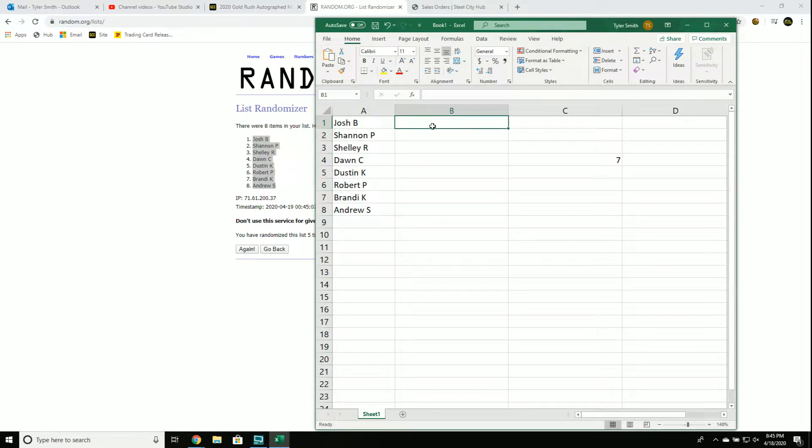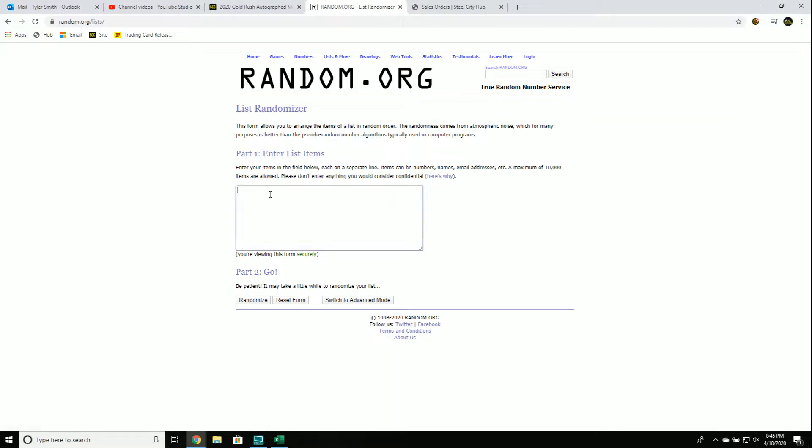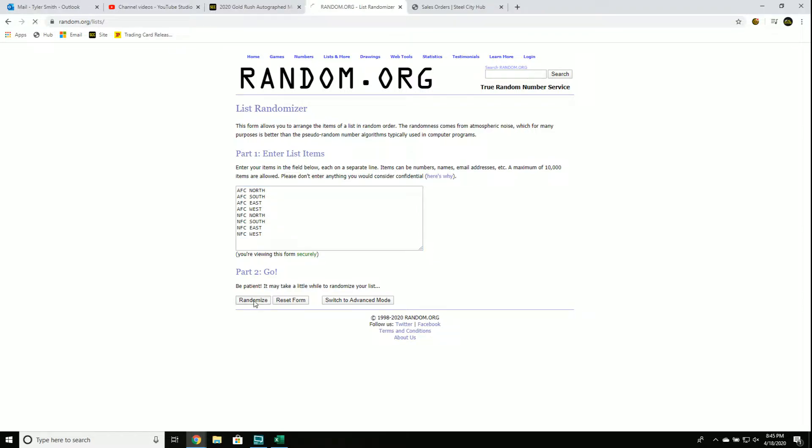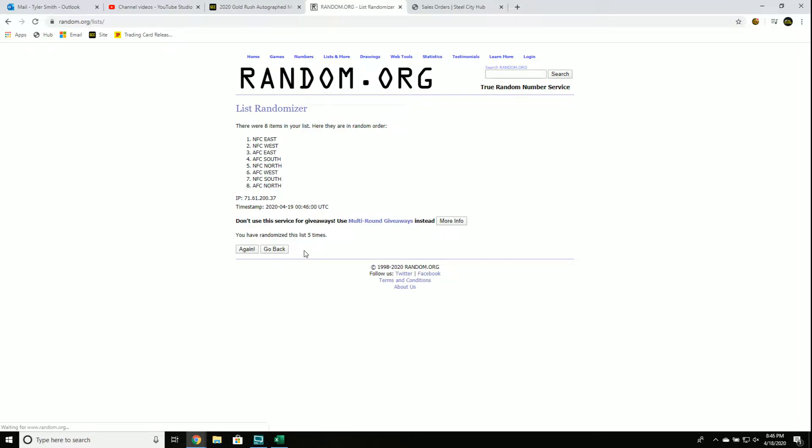Alright, let's get our divisions five times. After this, take a minute to look at your teams per division. AFC North, South, East, West. NFC North, South, East, West. Five times, that's one, two, three, four, and five.